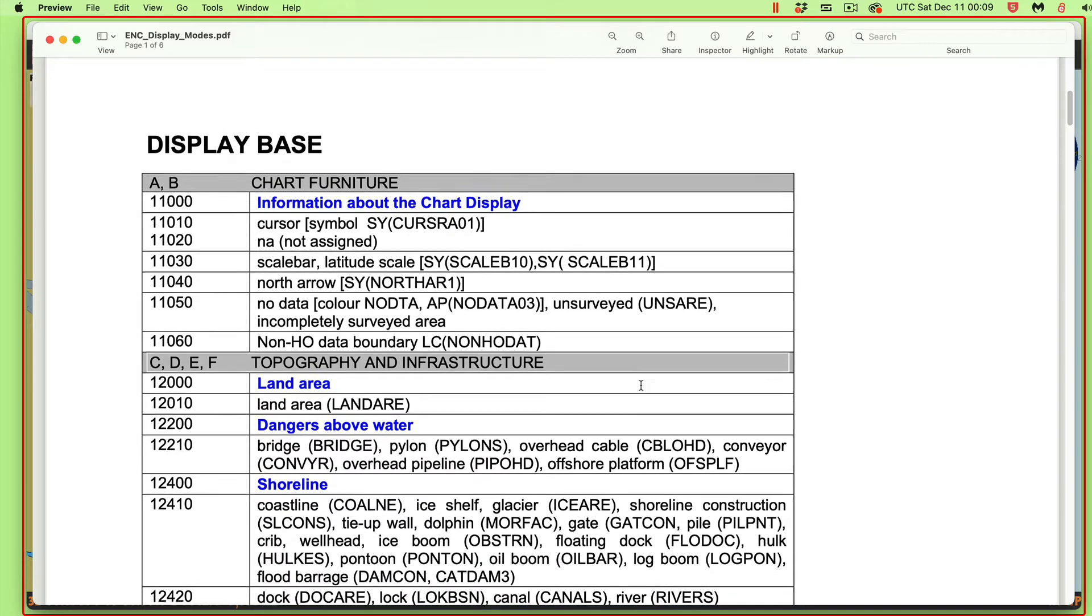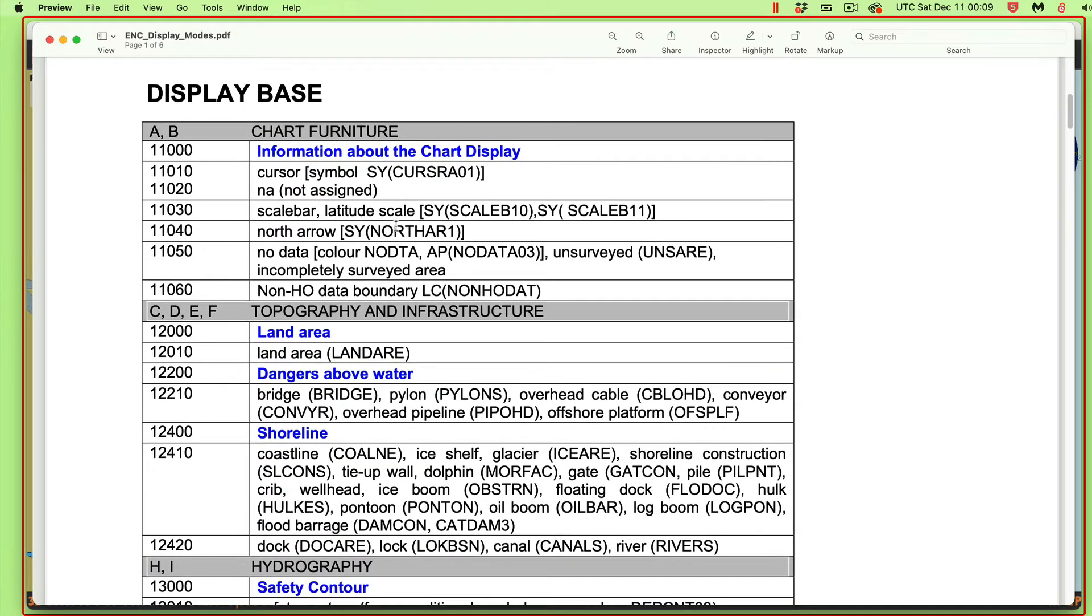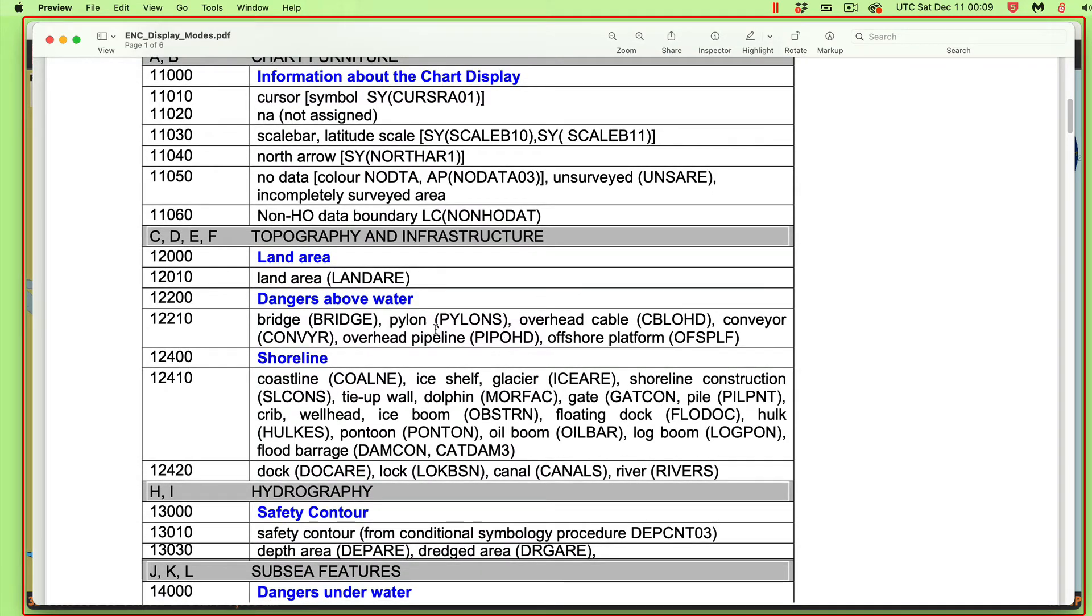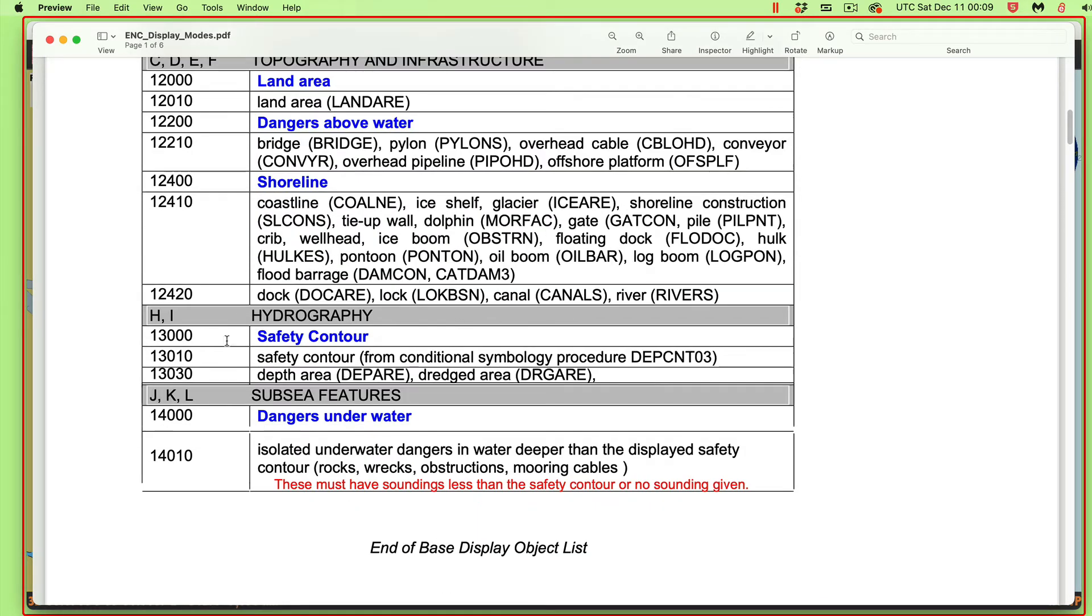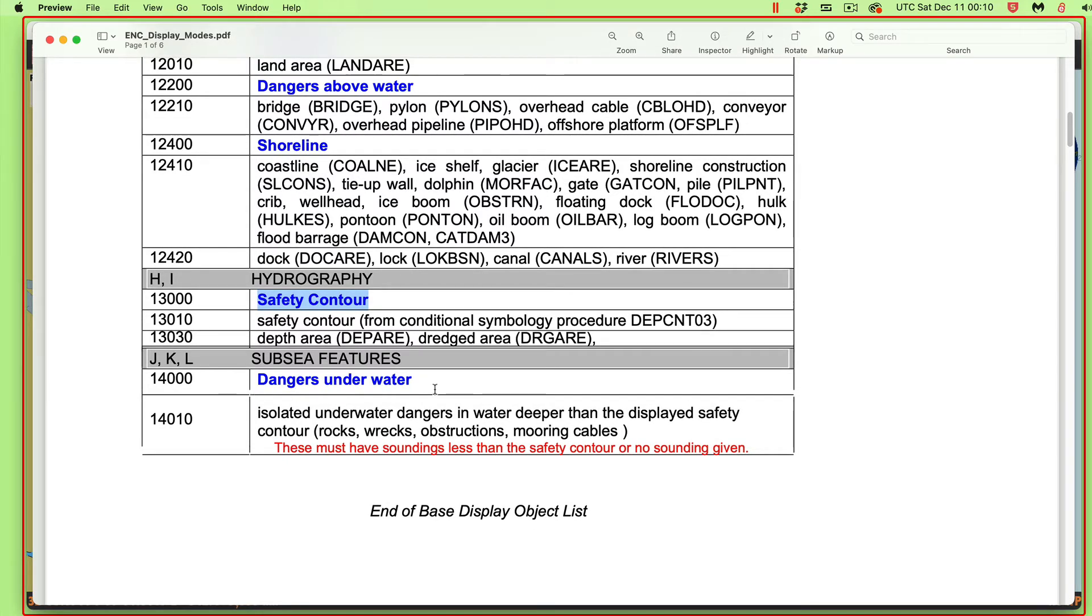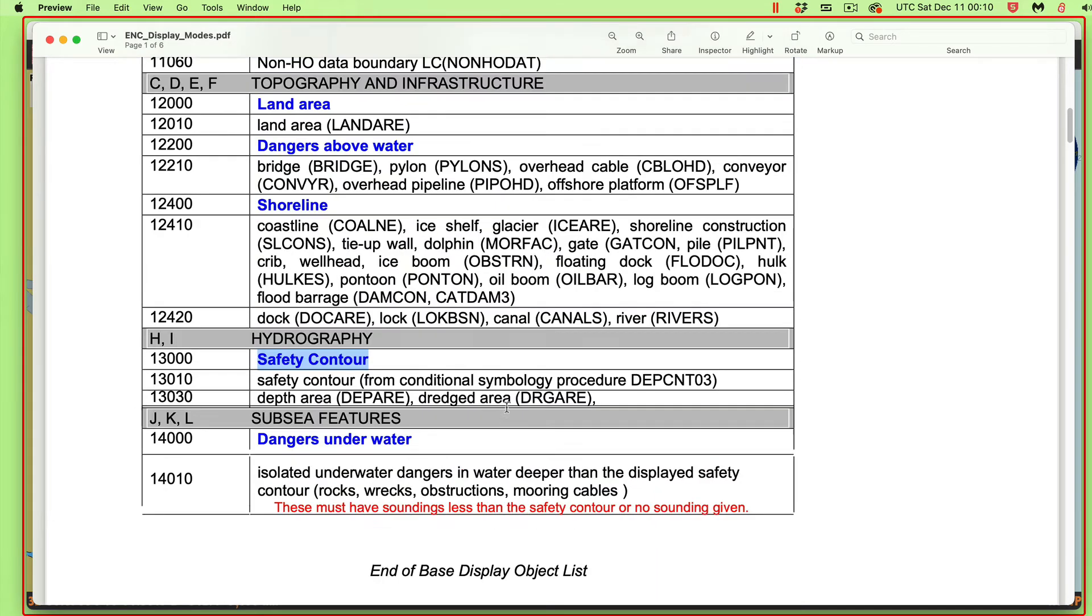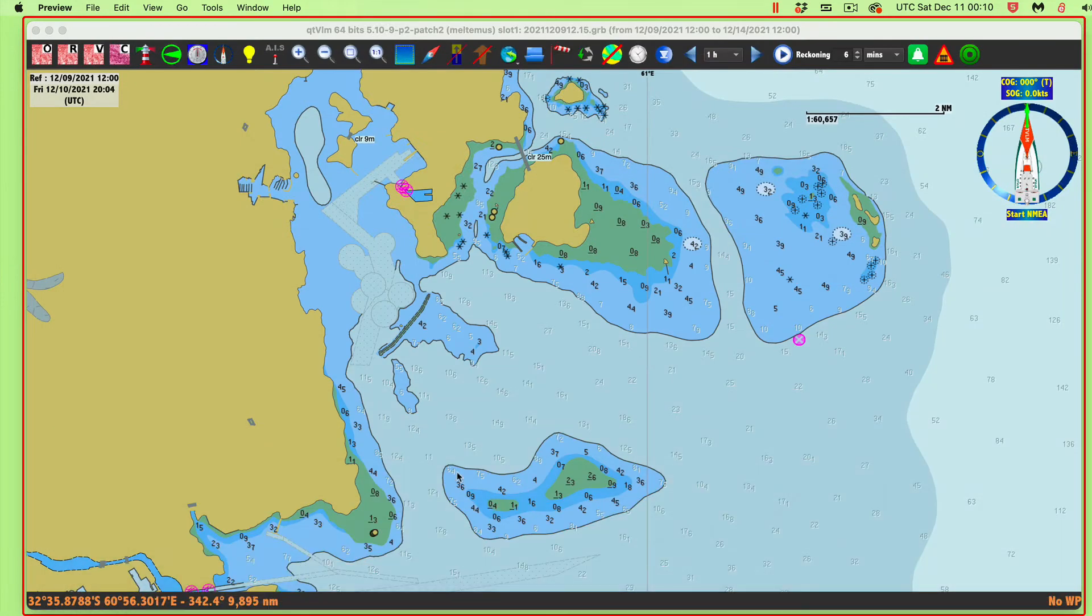In the base display, we're just looking at details like the chart borders and latitude and longitude. It shows land, and it shows dangers above the water, like bridges, and it shows the shorelines. And the safety contour, that's another whole subject, but that is a key part of electronic navigational charts. The safety contour is always going to be showing. Then it will show dangers that are underwater, providing the sounding of that danger is shallower than the safety contour or no sounding is given.